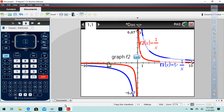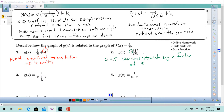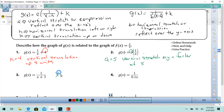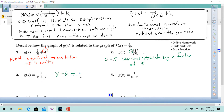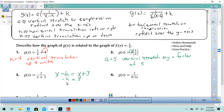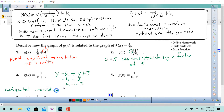Now we have 1 over x plus 3. A lot of people get this confused. Remember x minus h equals 0. So here, if you have x plus 3, subtract x from both sides: negative h equals 3, divide both sides by negative 1, you get h equals negative 3. So that's a horizontal translation 3 units left.